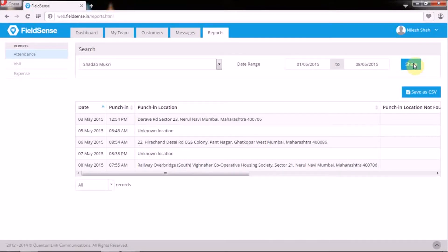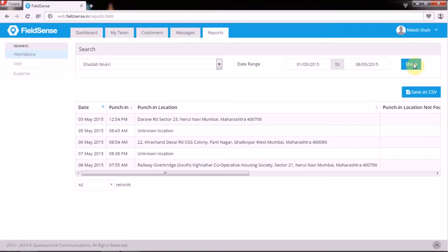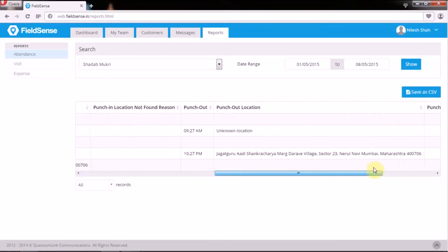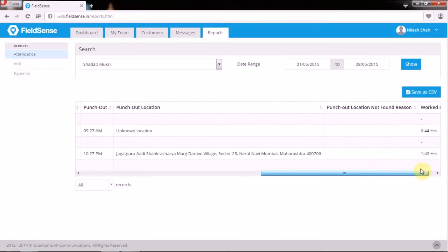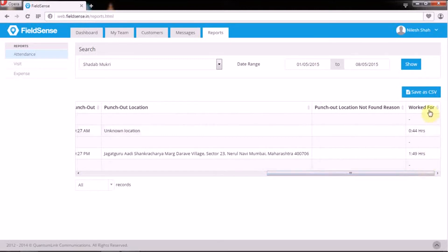These are the user-wise date range specific attendance, meeting, and expense reports which they can export in CSV format for further processing.